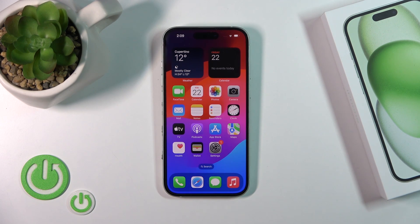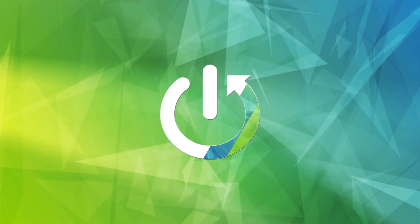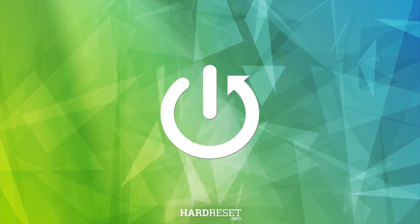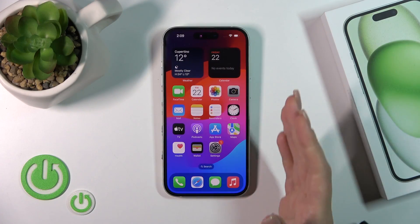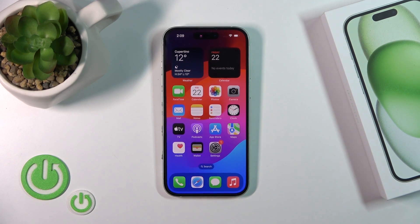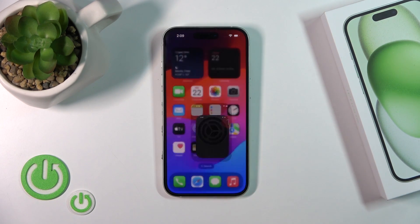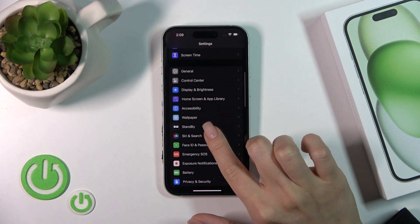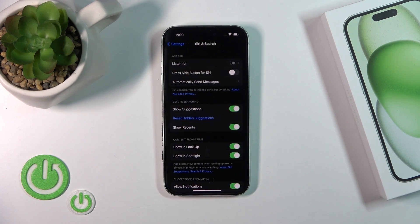Hi, this is the iPhone 15 and I'll show you how to activate the Hey Siri option on this device. If you want to use Hey Siri and you don't know how to activate it, you should first open the Settings and then scroll down to the Siri and Search section.